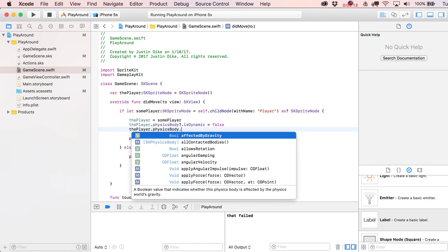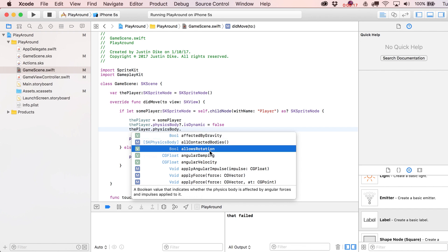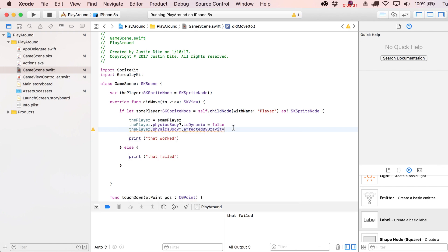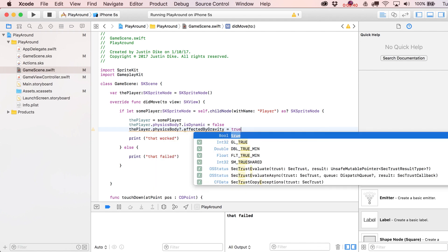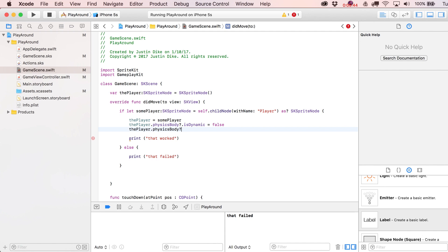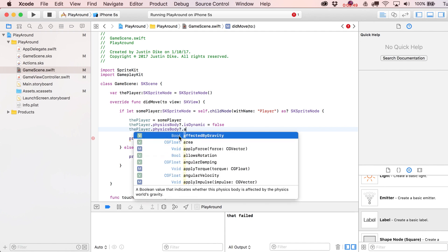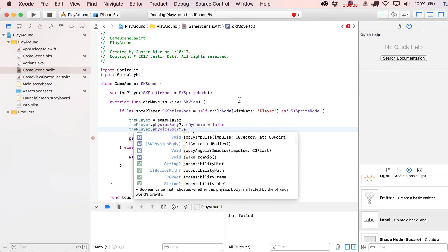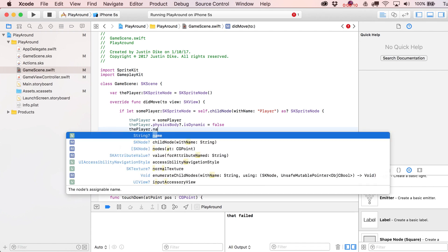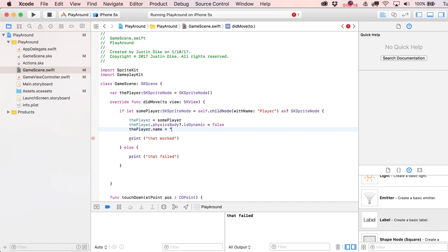All those properties you saw in the scene editor are accessible in code too. Xcode's autocomplete also shows you the type of each property — Bool, CGFloat, String, etc. — which is really valuable when you're starting out. For example, '.name' is a String, so you could change it to 'my player' in code, though that's rarely a good idea. Hovering over a property shows Quick Help documentation — very useful for learning.